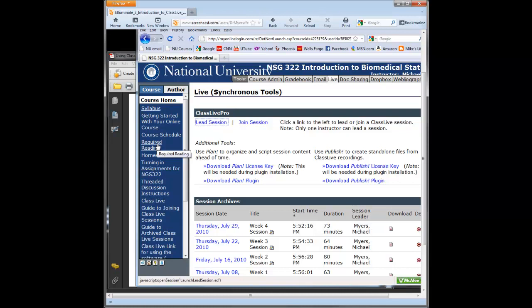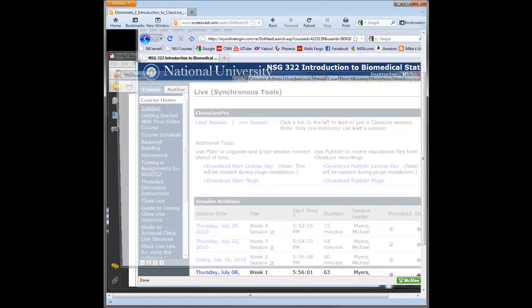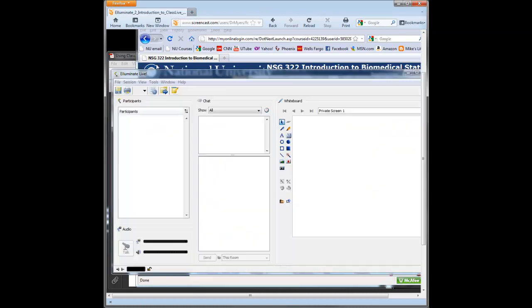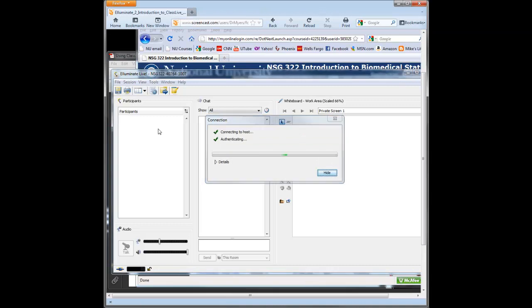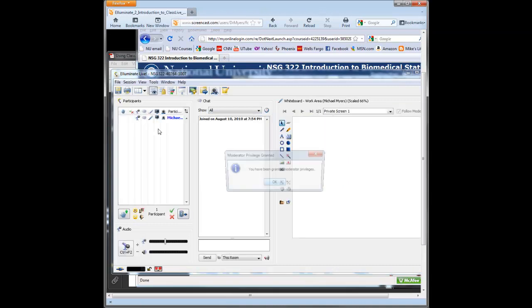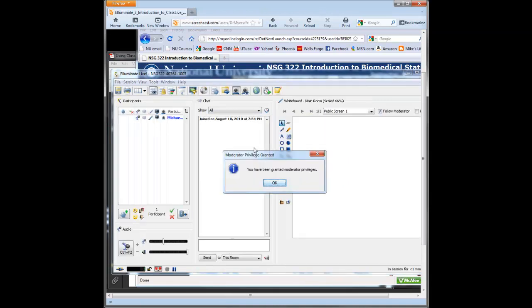We're going to get the same screen that we saw from the archive session will pop up, only now we'll be leading the session, so I'll be able to show you the tools as the session loads here. You see the participant list is on the left side. So you'll see me as the instructor. It tells you recording in progress, and you've been granted moderator privileges, so you click OK.